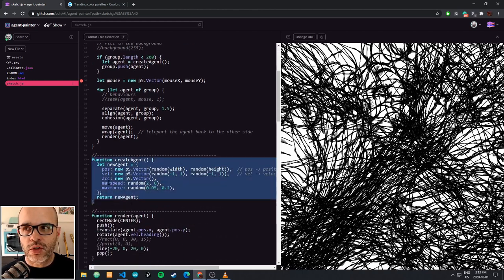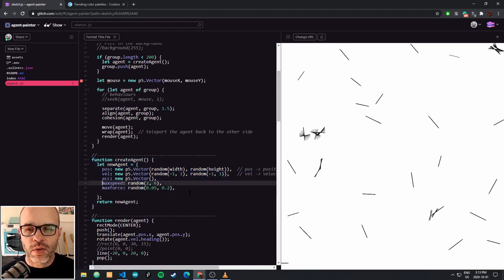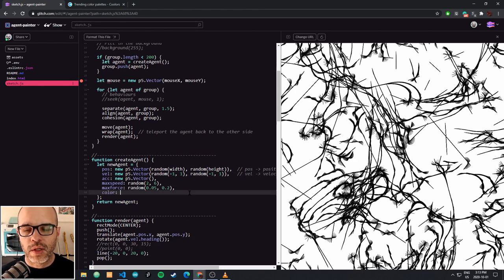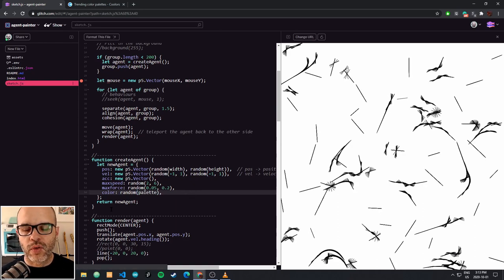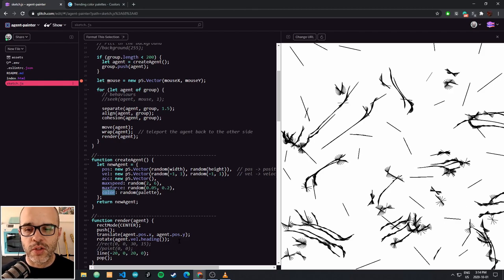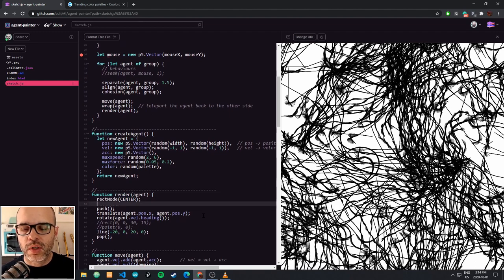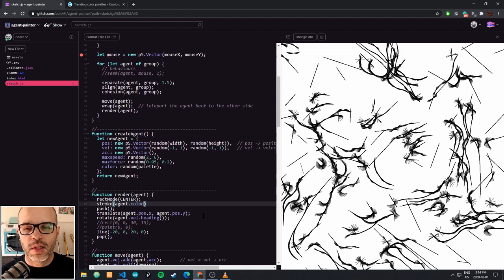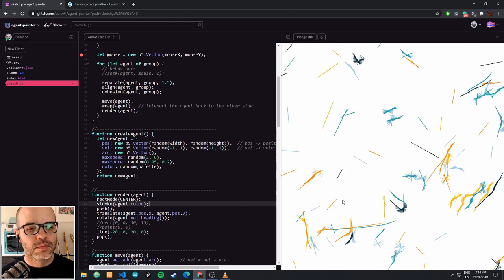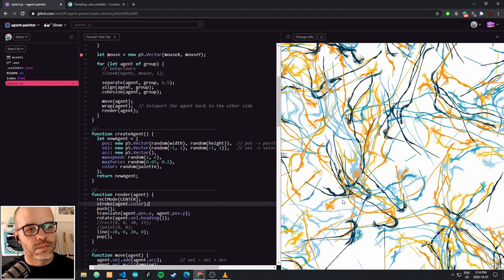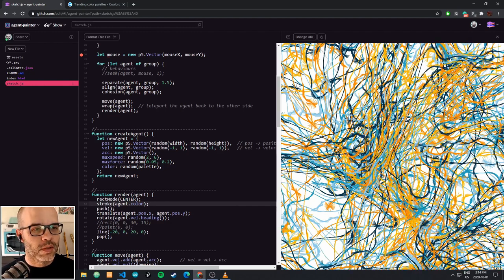That means going into our create agent function and adding another parameter. In addition to all of these attributes, agents are also going to have a color, and that color will be selected at random from our palette. We're storing this color variable inside each agent, which means that when it comes time to render that particular agent, we can say: set the stroke color to the agent's color.